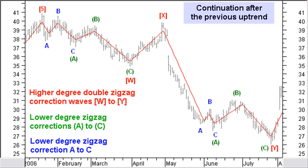Continuing the previous chart, after the top big brackets 5, which is actually now a new longer term wave 1 of a higher degree, we expect a correction wave 2 for this longer term up move. It turned out a correction wave just staying a fraction above the start of the previous up wave. The correction wave is a double zigzag correction with waves W to big brackets Y, with both zigzag waves brackets A to bracket C, where both brackets A waves have another extension of a lower degree with waves A to C.